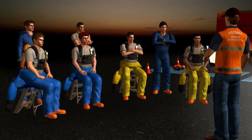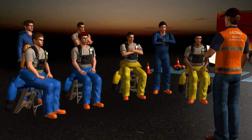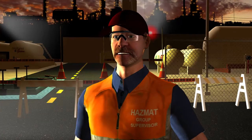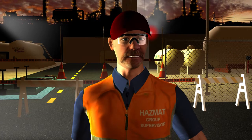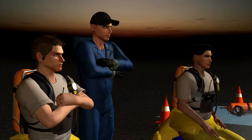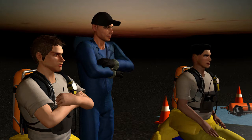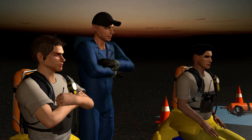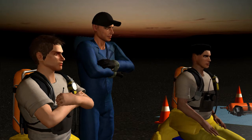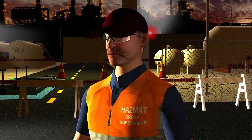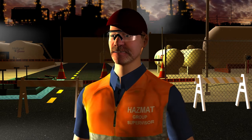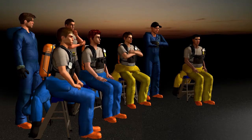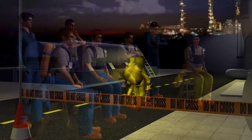Prior to the entry operation commencing, the site safety plan is used to conduct a pre-entry briefing. During the pre-entry briefing, the team assembles and discusses the planned entry, including emergency procedures. We will shift our priority from the entry operation to the emergency at hand.